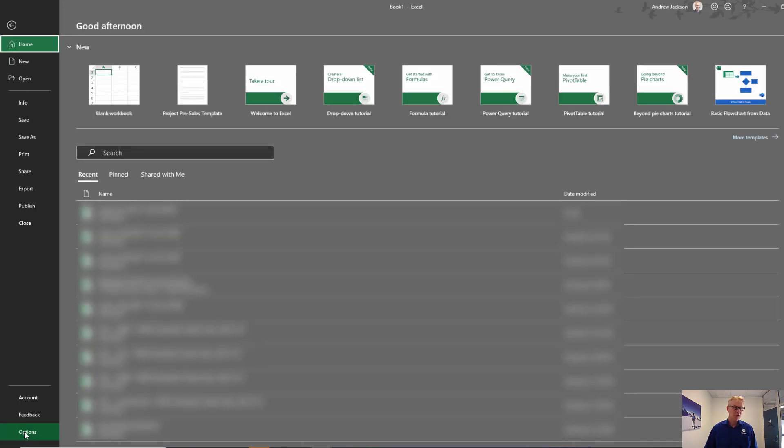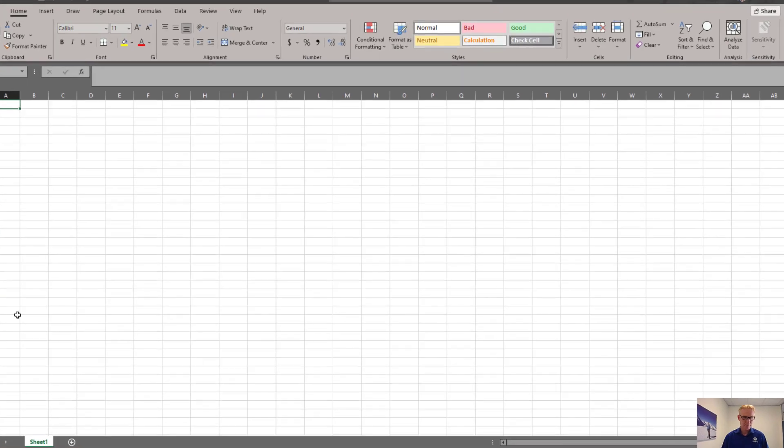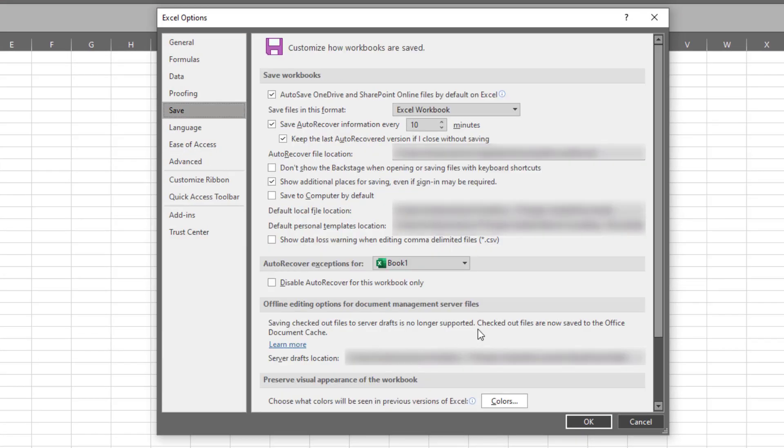If you click on File Options, click on Save, you'll find this default personal templates location. Now, you can change that. You can just paste over it.